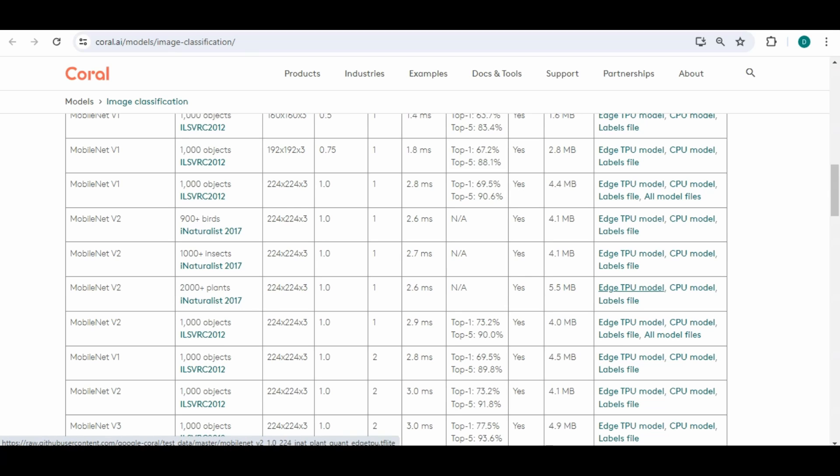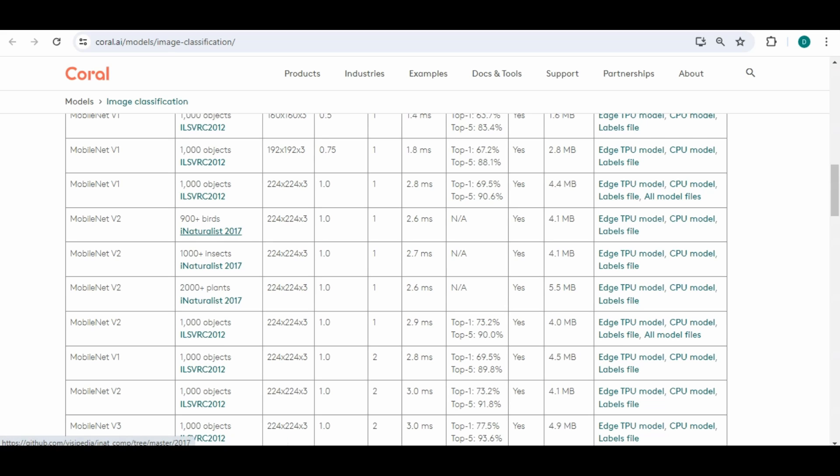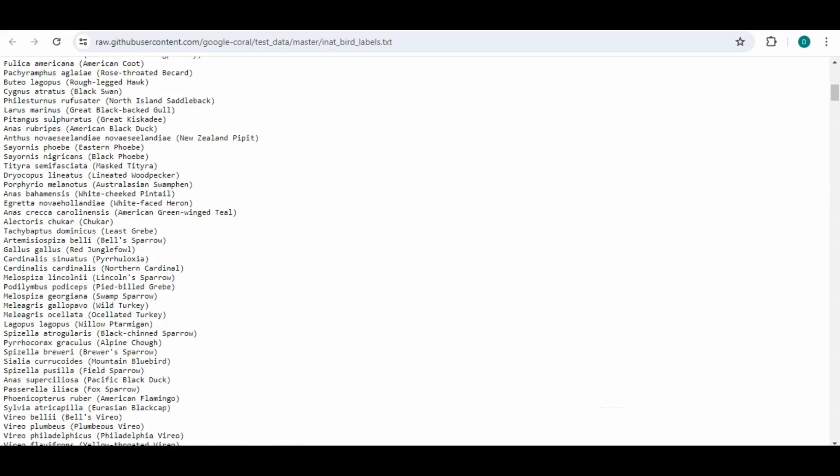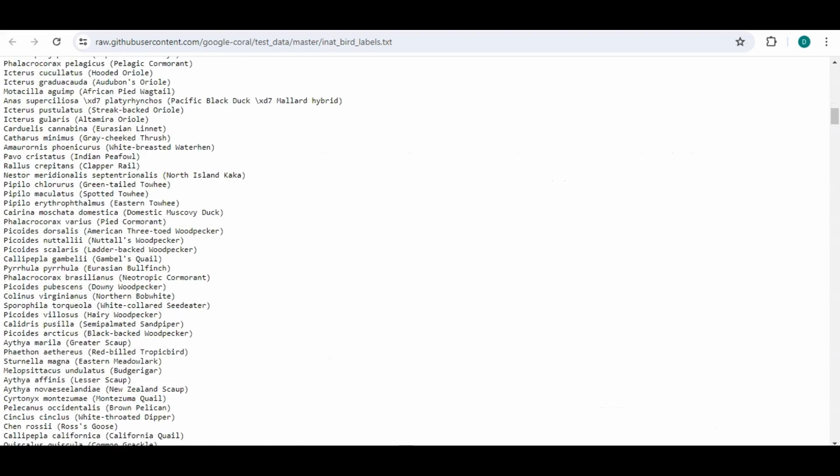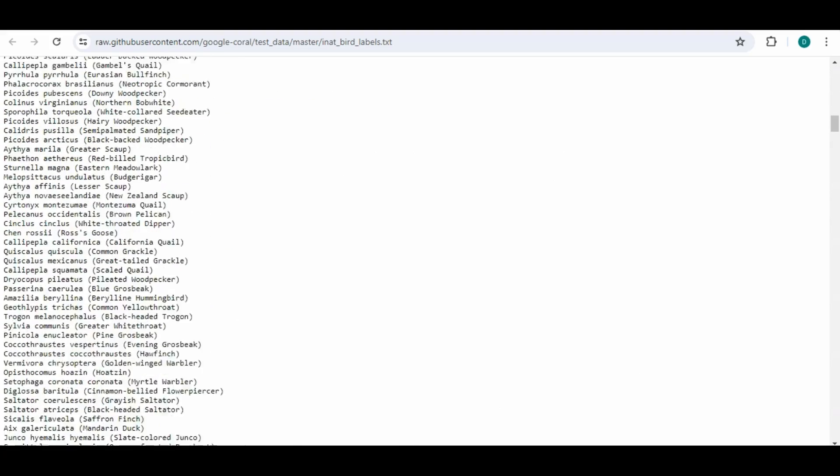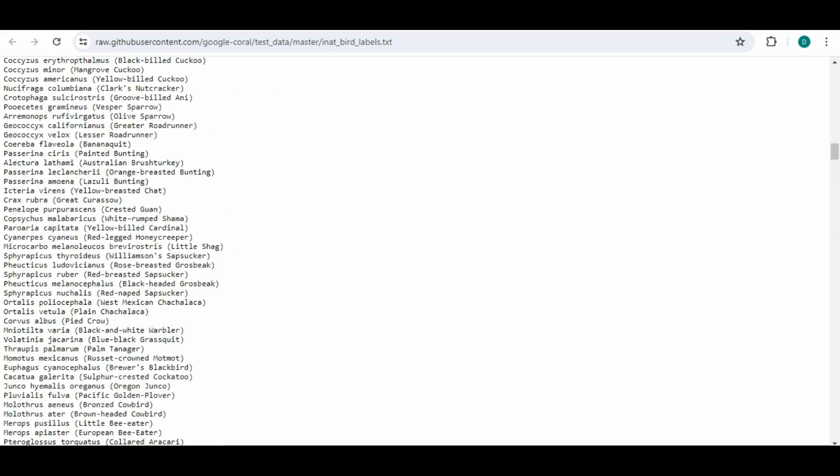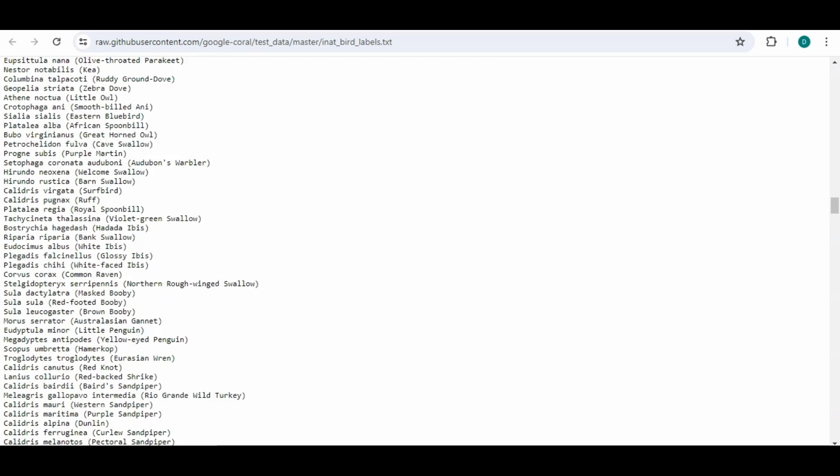And those comes with the model CPU model, TPU model. TPU models the one we're using to run in the EdgeTPU and then has the labels file which is the file with all the text that tells you the different ones.